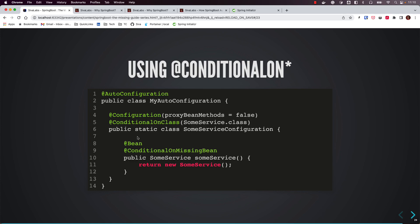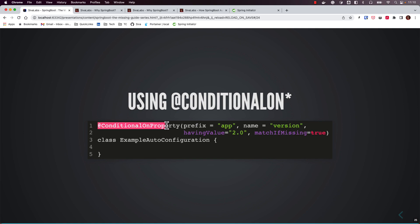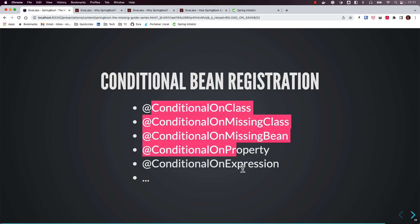Another example is @ConditionalOnProperty. In our DataSource example, if DataSource properties are present in the properties file, Spring Boot will automatically register the DataSource bean. Similarly, you can configure a condition such as app.version=2.2, and Spring Boot will only register the bean if that property exists in the environment with that specific value. There are various such conditional annotations that Spring Boot internally uses to register beans automatically.